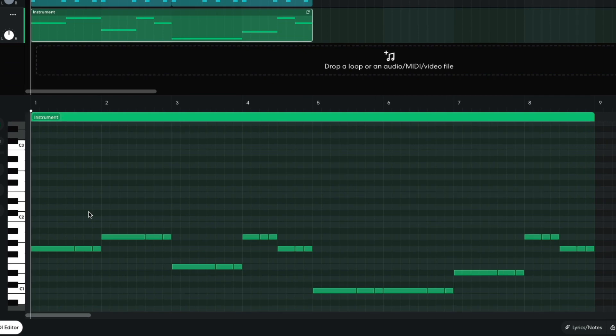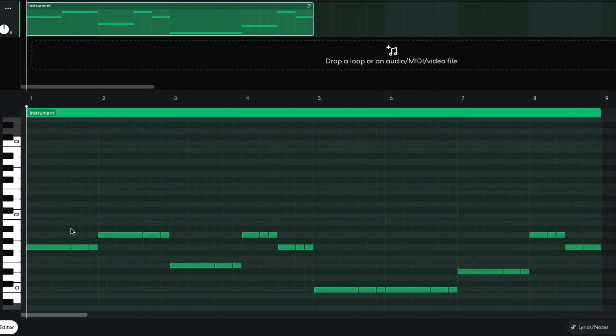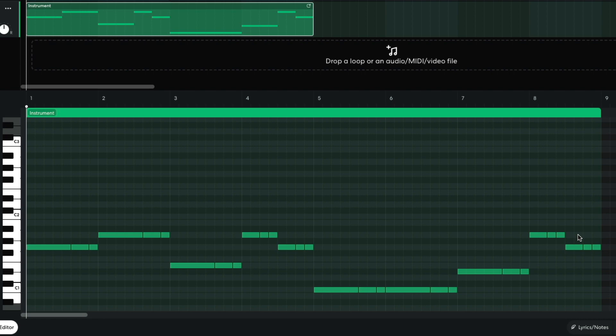The bass part plays G, A, E, A, G, C, E-flat, A, G.